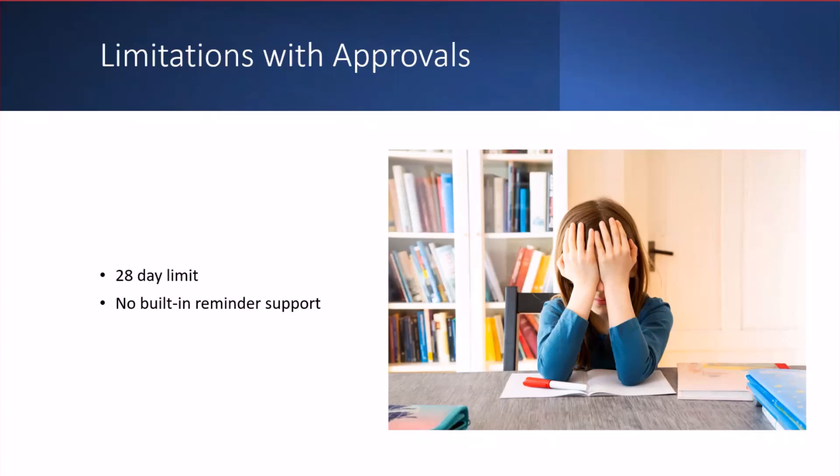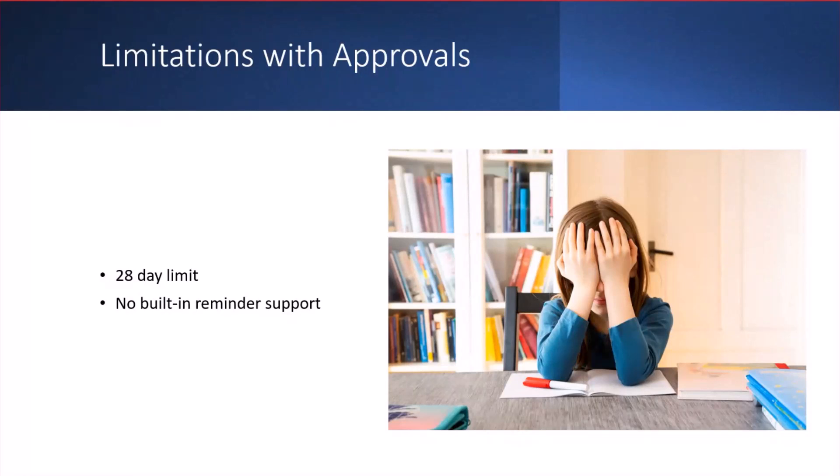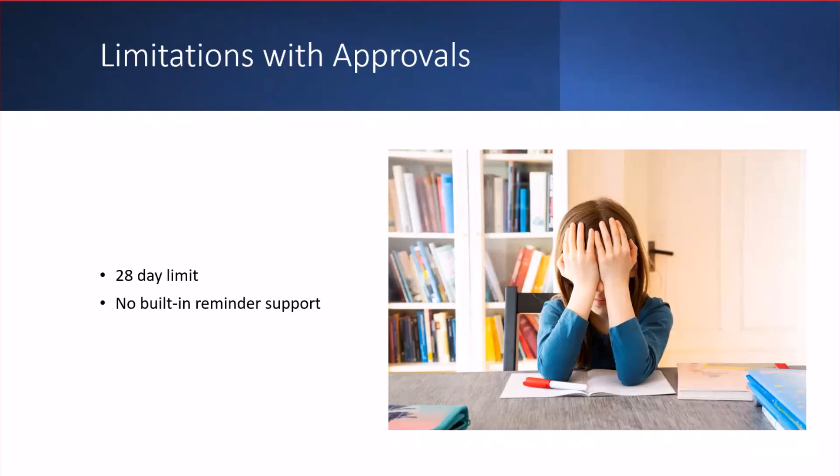But it's not all unicorns and rainbows. There are some limitations with approvals that we're dealing with. One of those is a 28-day limit. That's the longest you can wait for an approval before that action just times out. There's also no built-in reminder support. Not really sure why, because most other workflow products all seem to have that feature.